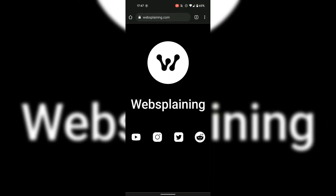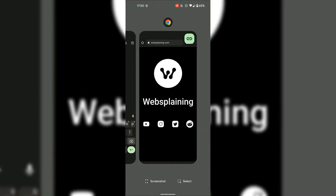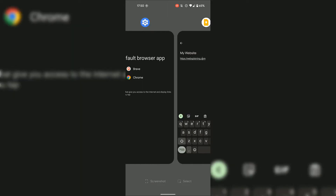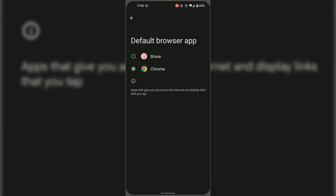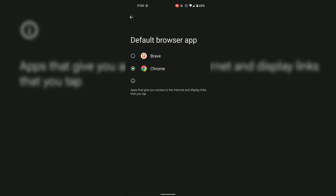Now that we've established that Google Chrome is indeed the default browser application on my Android device, I'm going to change the default browser app from Chrome to Brave. I'll first swipe up from the very bottom and swipe up again on the Google Chrome browser to close it. Then I'll go back to my default browser app settings. I'm going to change the default browser app by simply tapping on the circle next to Brave. Now the default browser app on my Android device is the Brave browser.